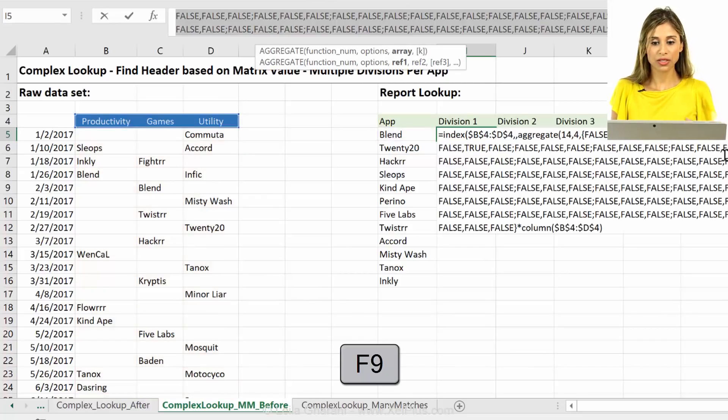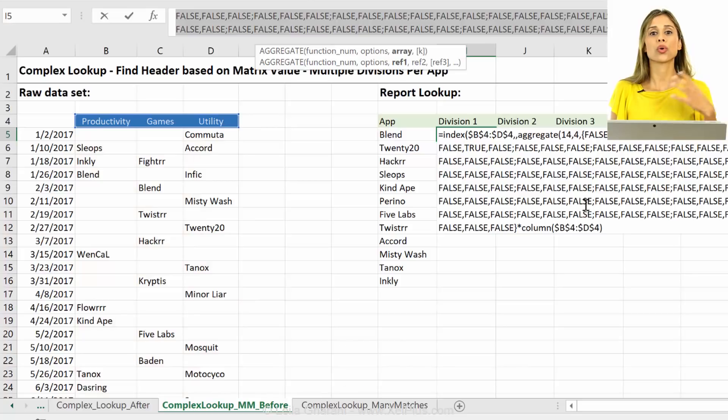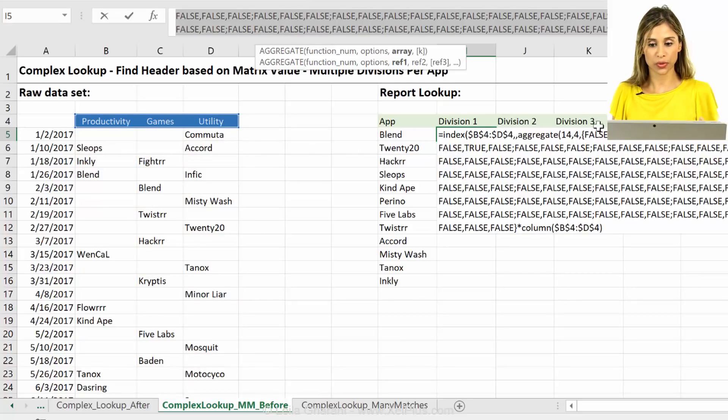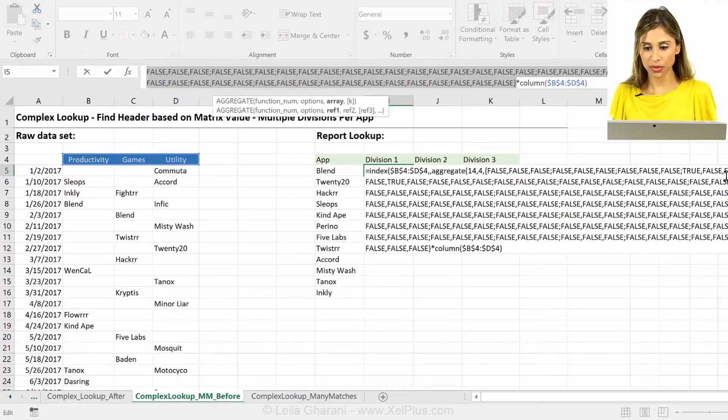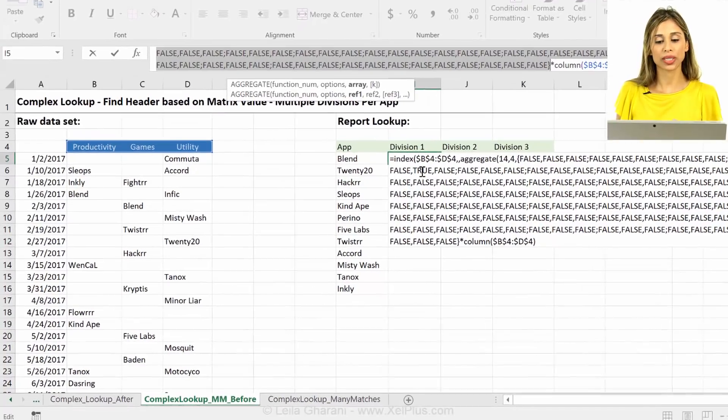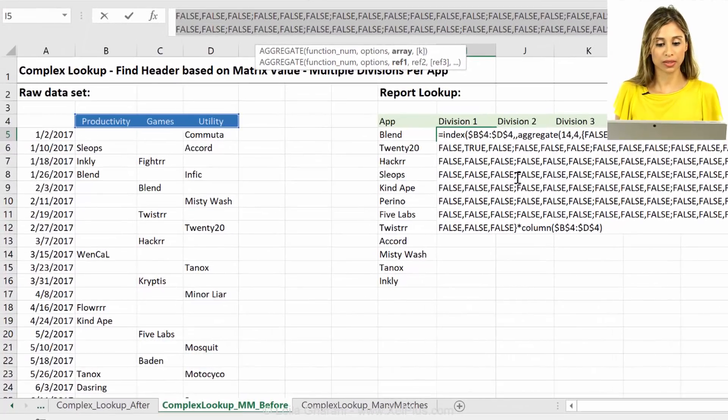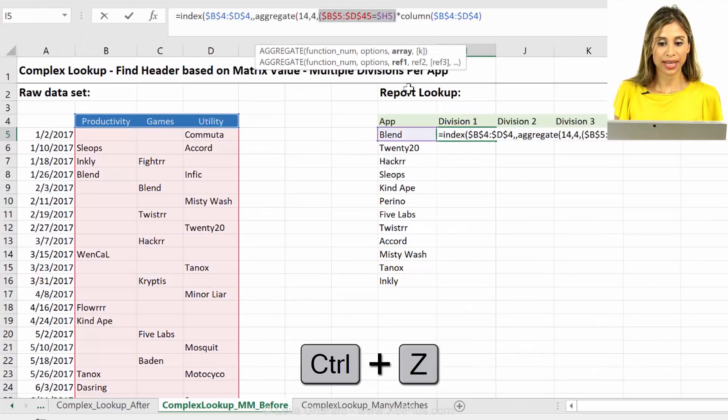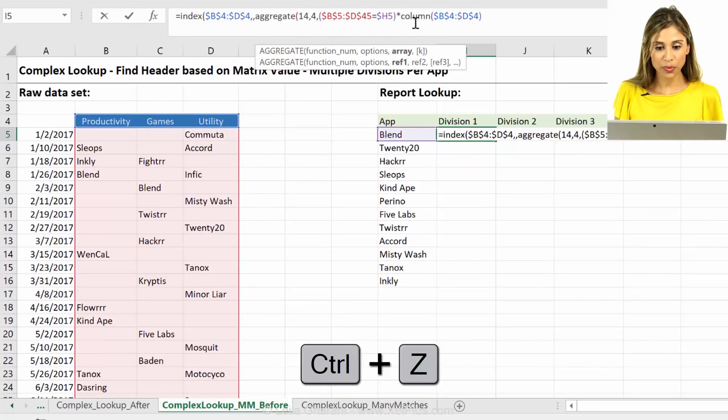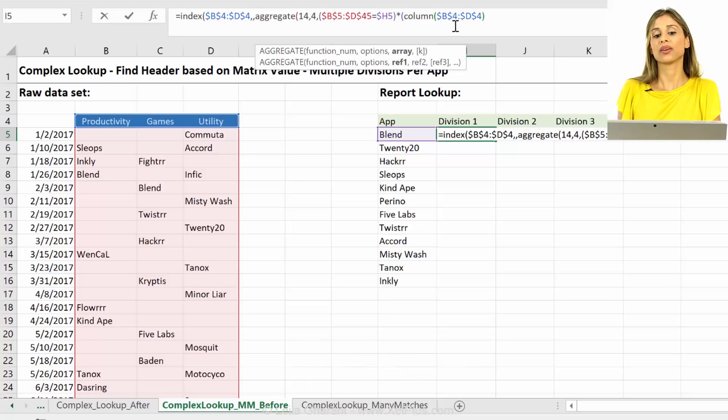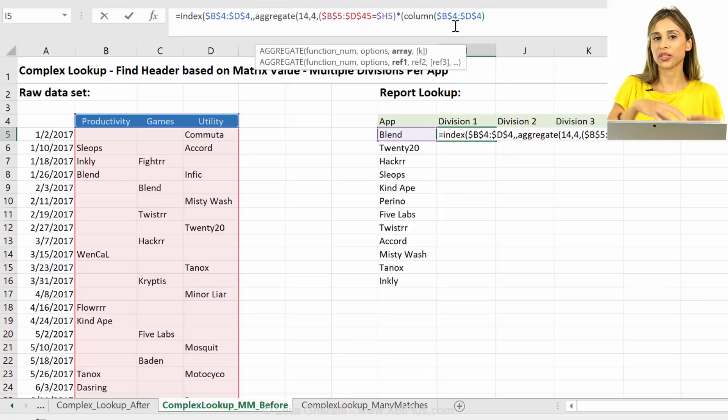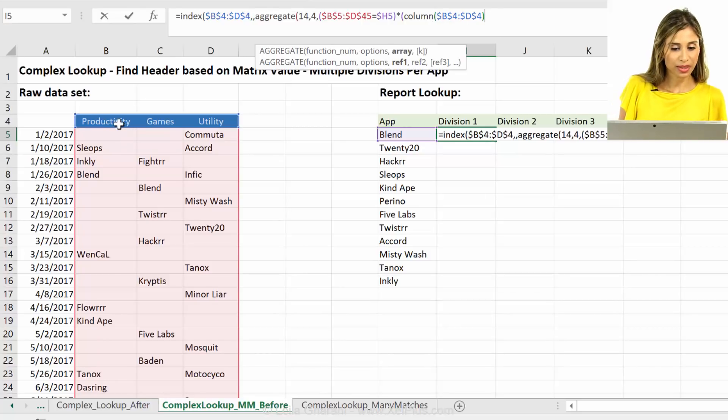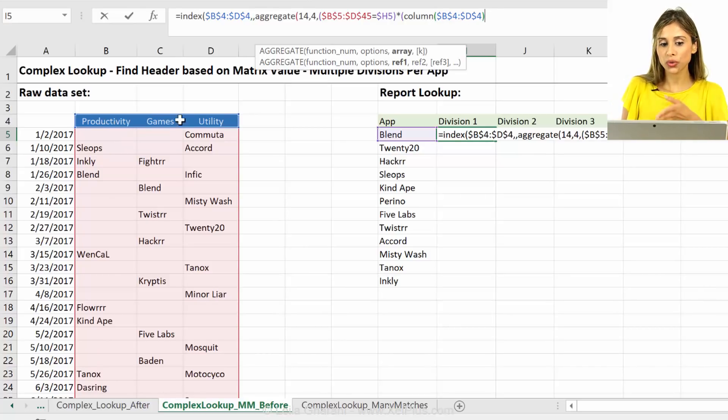If I press F9, that's going to generate this whole true false values where it says, are you equal to blend? Yes or no, right? So we should get a true here and we have a true here. The rest are false values. The moment we multiply it with this column argument, we're going to turn those true and false values to ones and zeros.